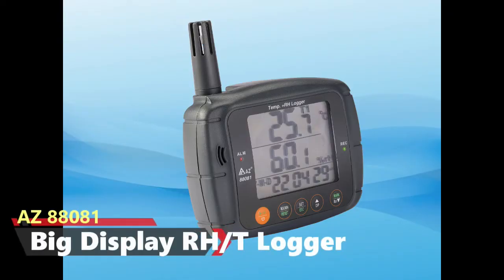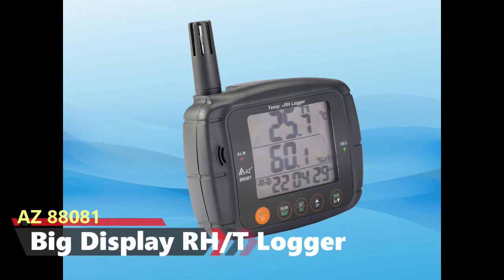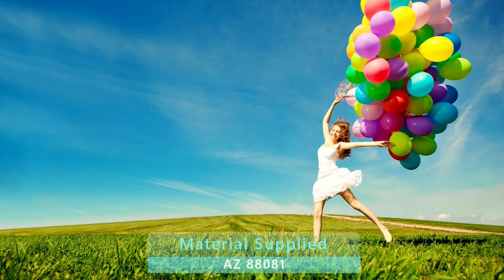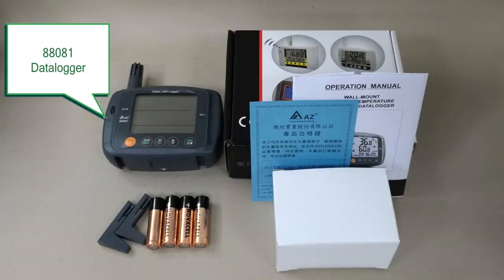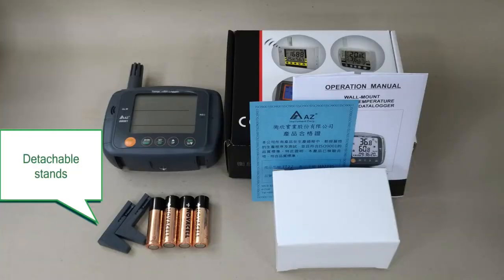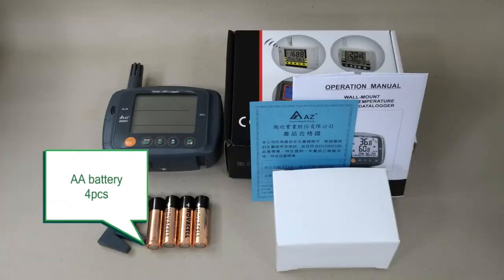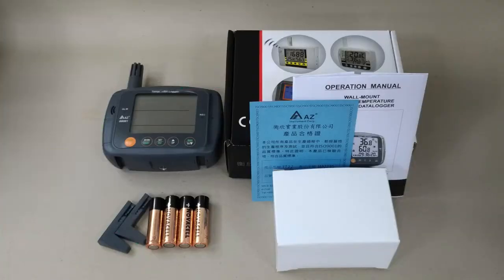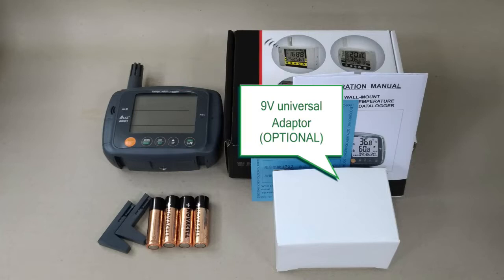EZ8808-1 Big Display Humidity and Temperature Datalogger. The package includes the datalogger, detachable stands, batteries and manual. A 9V Universal Adapter is an optional accessory.